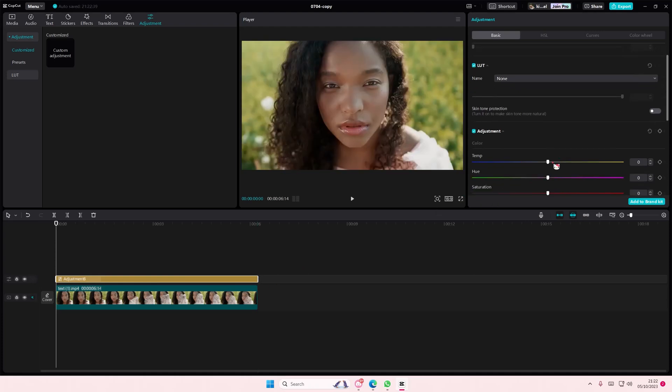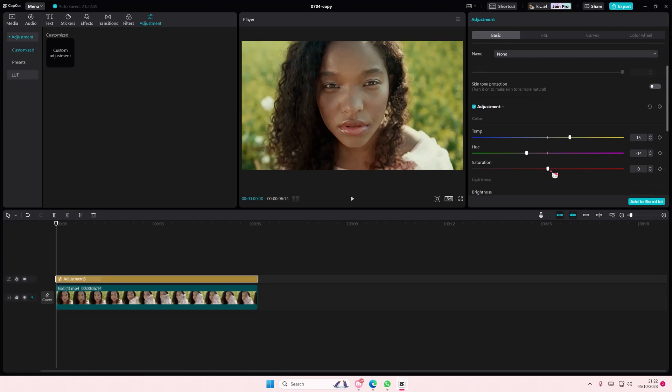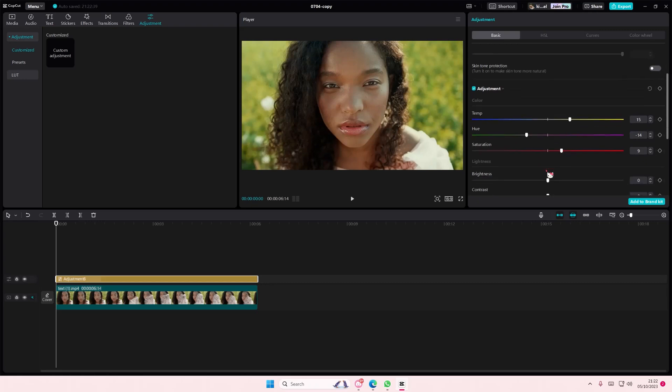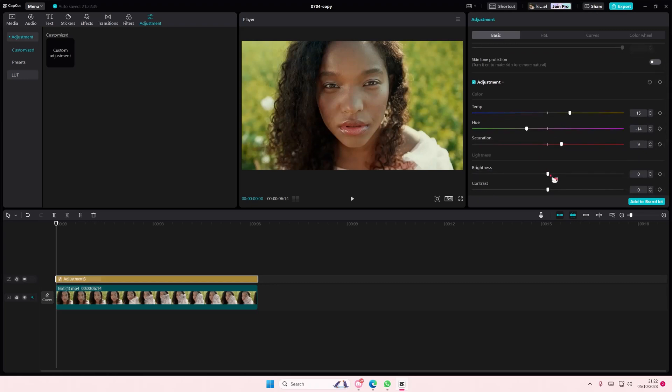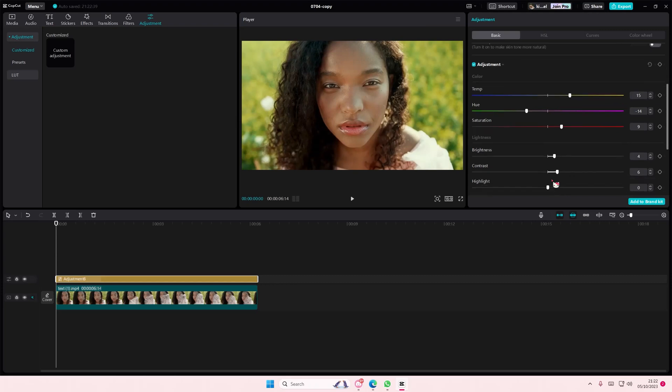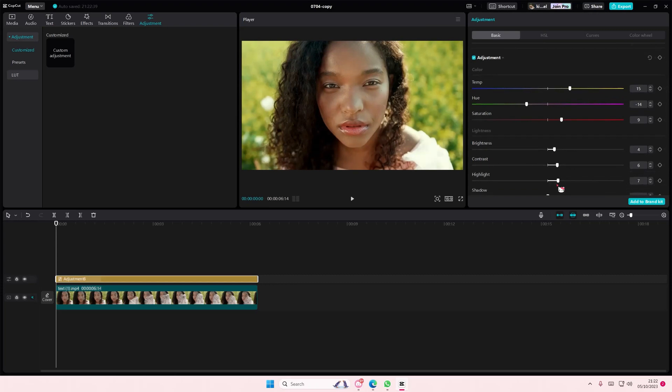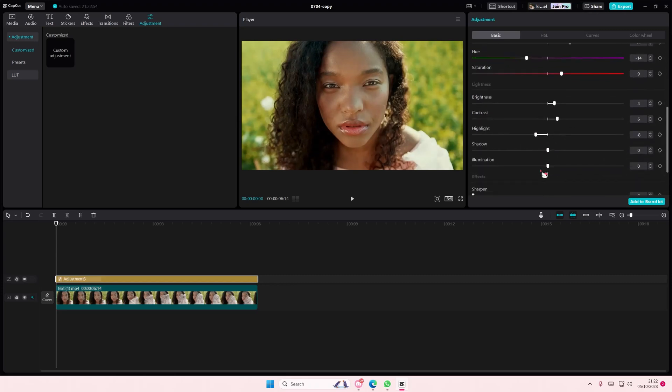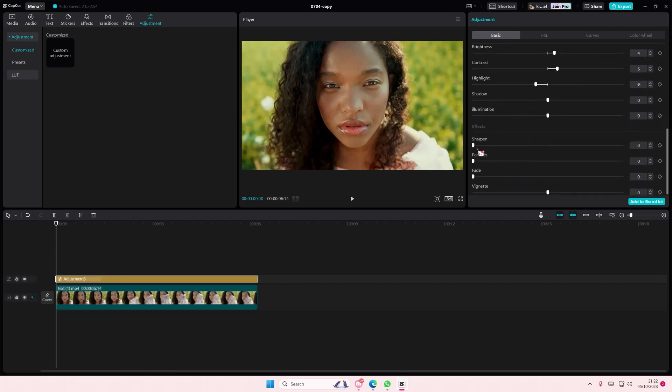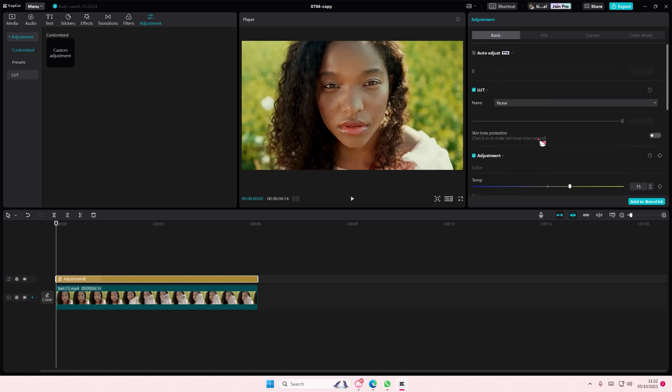Add in the adjustments that you want - brightness, contrast, highlight, et cetera. Just add in some adjustments here and there.